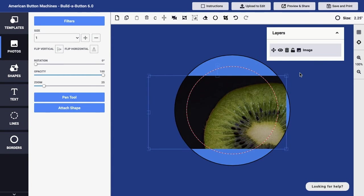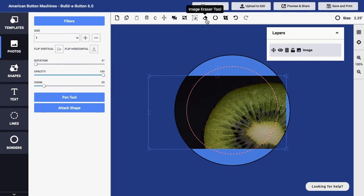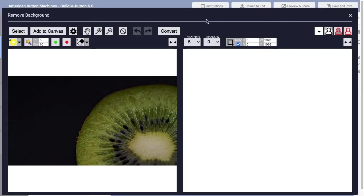First, you'll want to select the image that you want to work with. So you could select that layer on the Layers panel or simply click on the image within your button design. And then on the toolbar up at the top, you can choose the Image Eraser tool. I'll click that and that will bring up the Remove Background dialog.